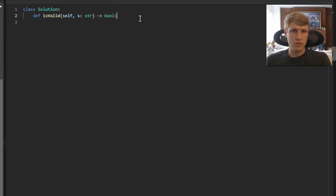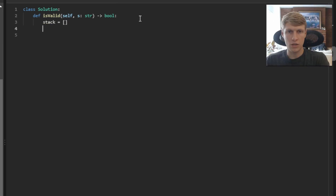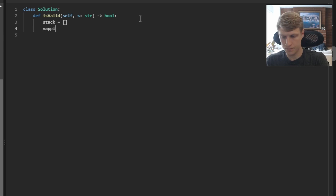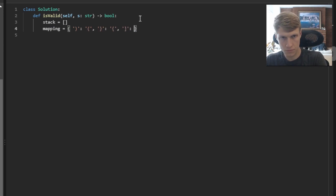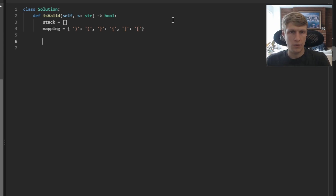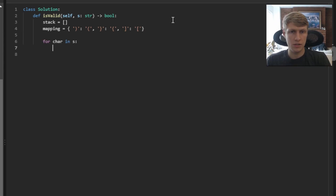Let's jump into the code. The first thing we want to do is define our stack. Next, we'll define our map, which will be used to link our closed and open valid brackets to each other. Now we'll want to loop through our string.